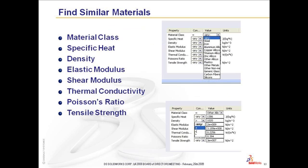Find Similar Materials is a way to look at material class, specific heat, density, elastic modulus, shear modulus, thermal conductivity, Poisson's ratio, and tensile strength.